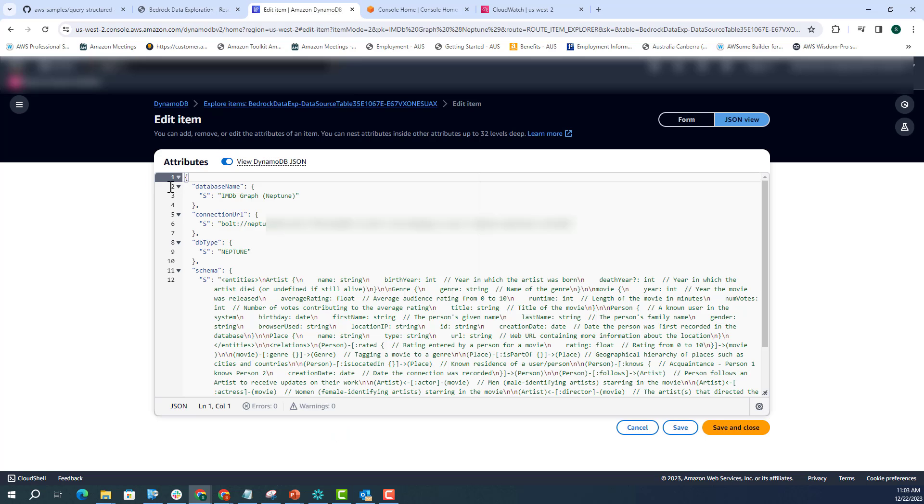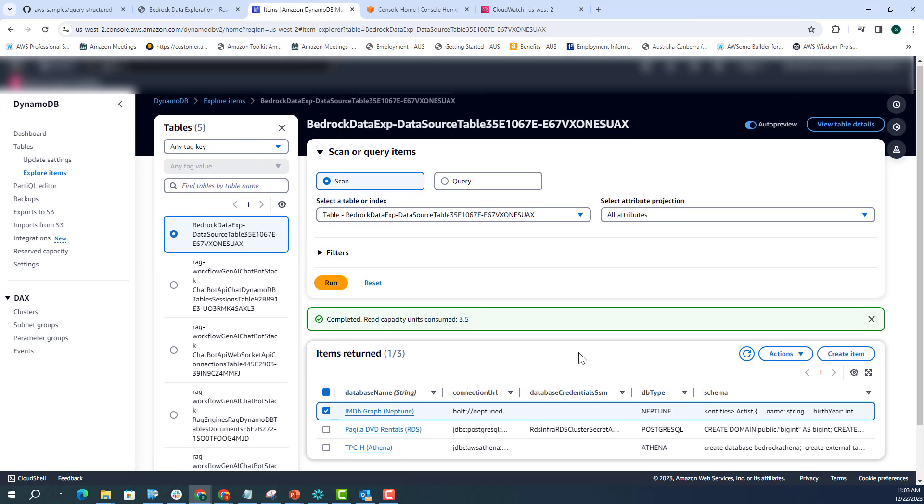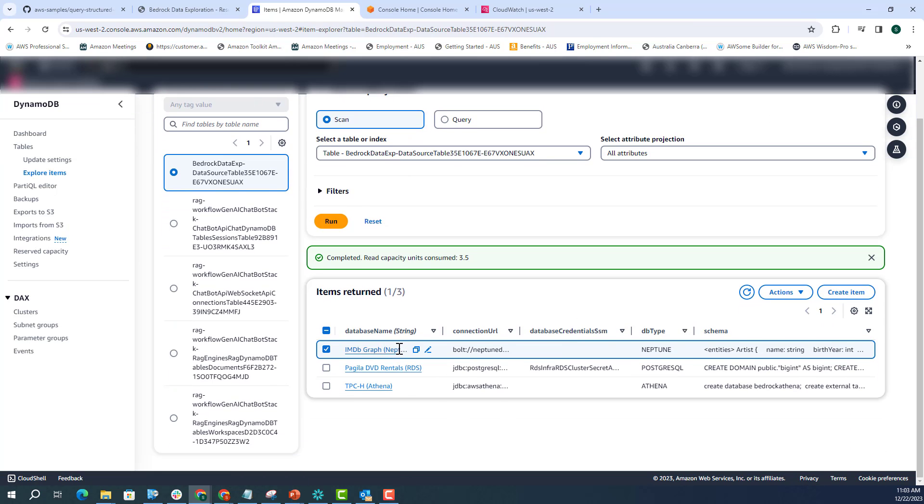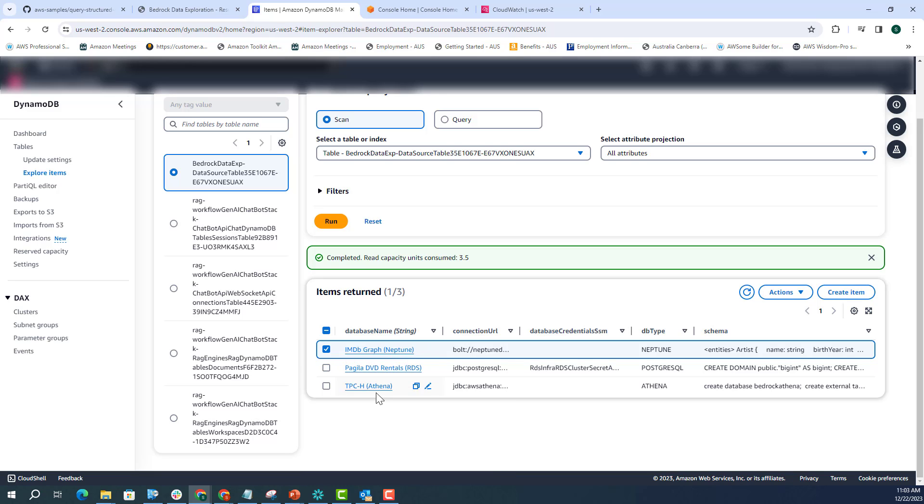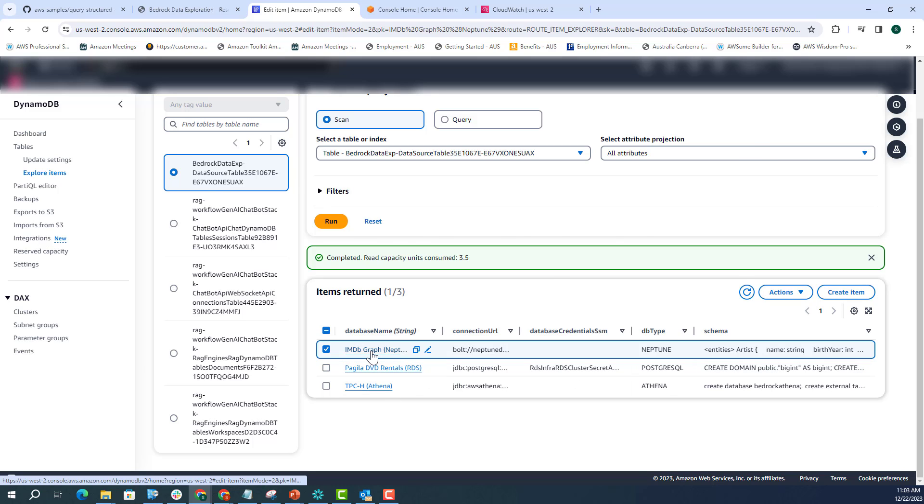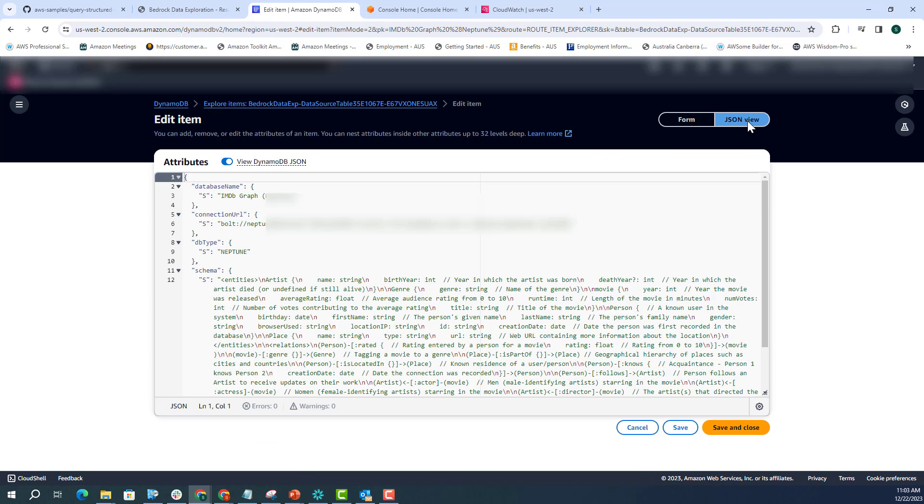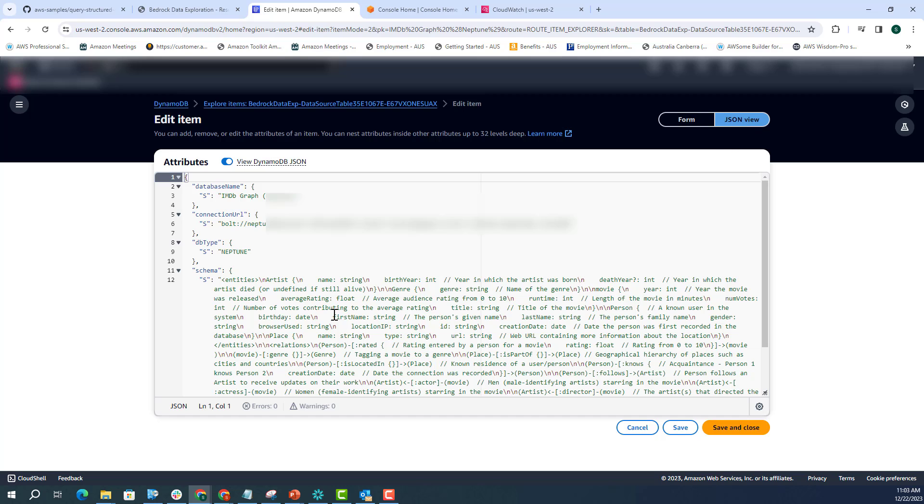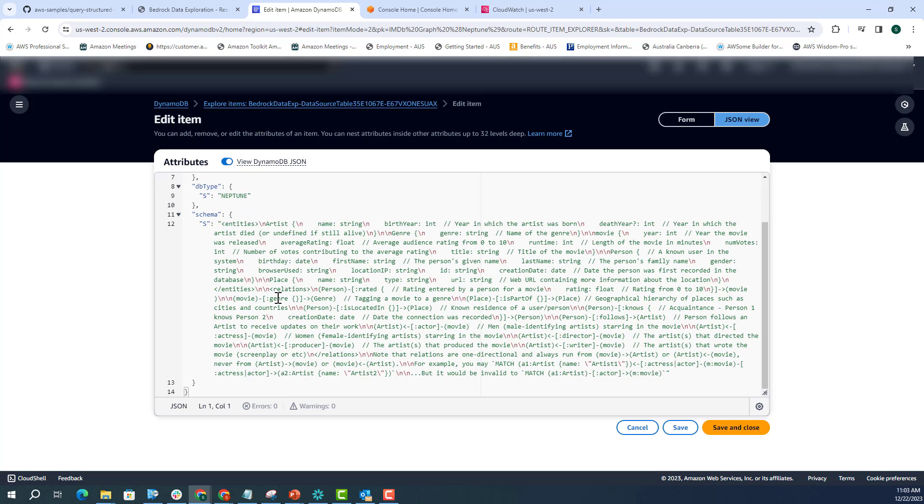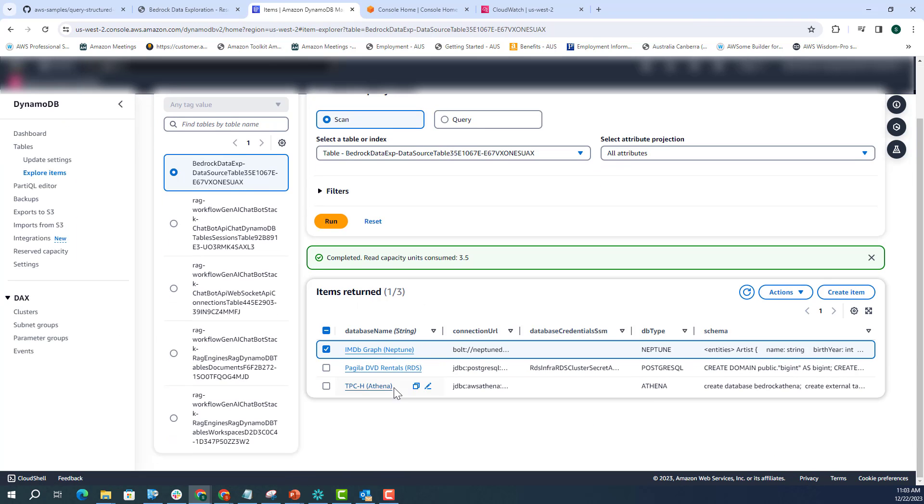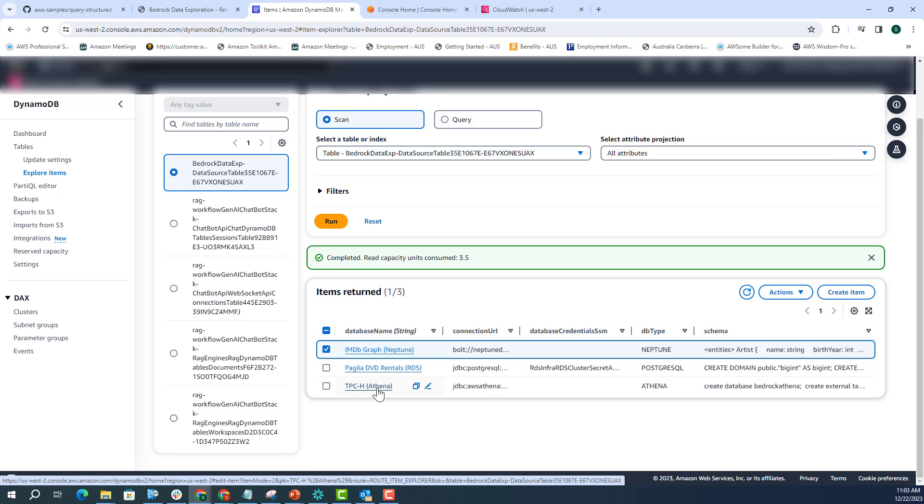So if you go to your DynamoDB table, here you can see that all the three database schemas are actually added in the DynamoDB table. So if you click on that, the first one, and I'll just go to the JSON view just to make it more readable, you can see that the entire database schema of this IMDB graph database is added here. And so is for other databases like PostgreSQL, and this is for Athena.